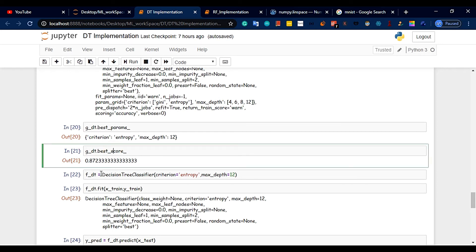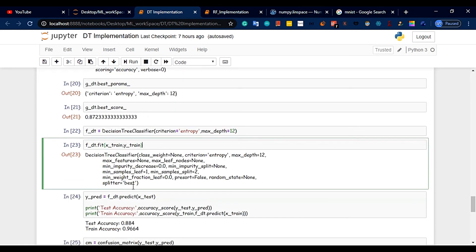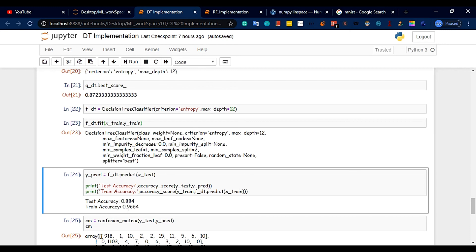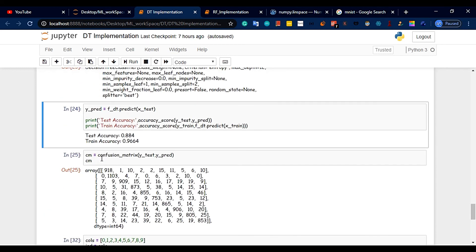Next we design the final classifier: DecisionTreeClassifier with criterion entropy and max_depth equal to 12. We fit on x_train and y_train. The final model predicts on x_test. We are looking at 88% to 96% accuracy — test accuracy is 88%, train accuracy is 96%. It is slightly overfit but acceptable — this is a considerable model.